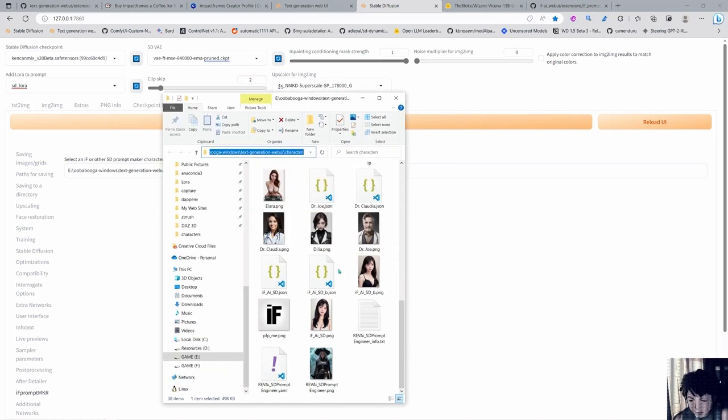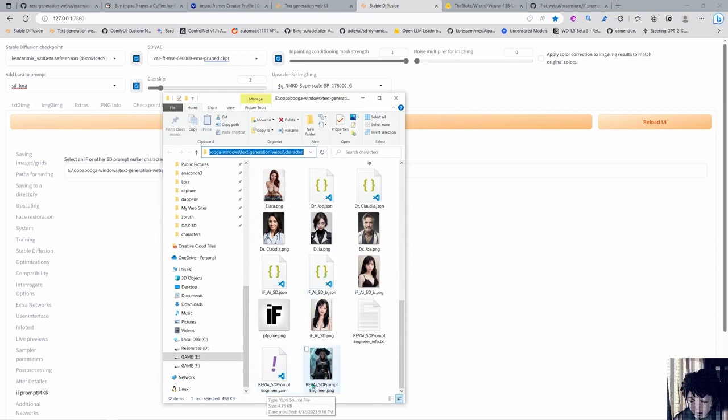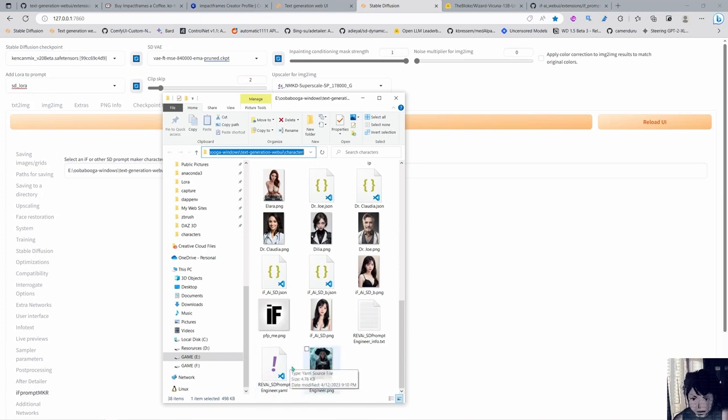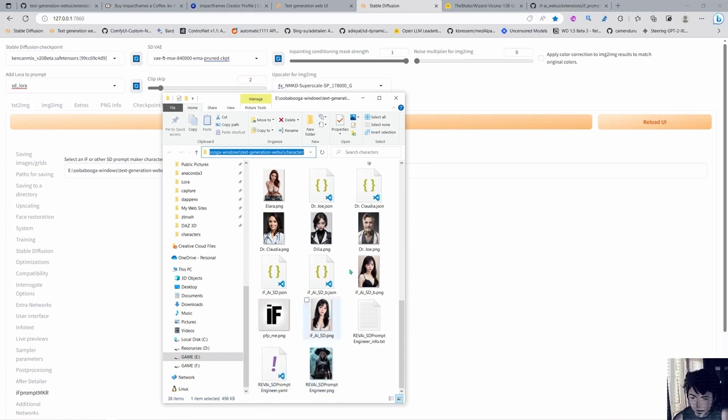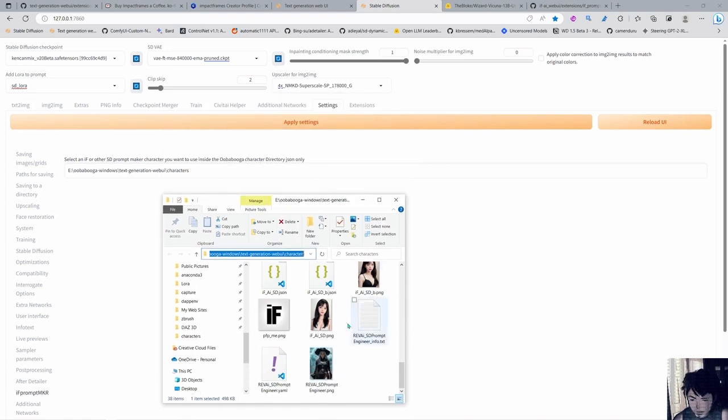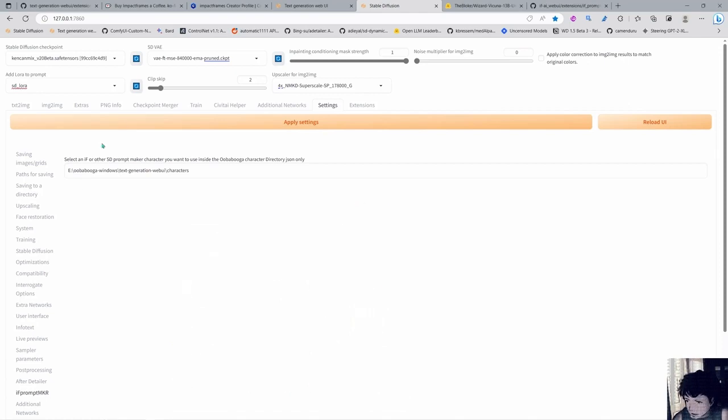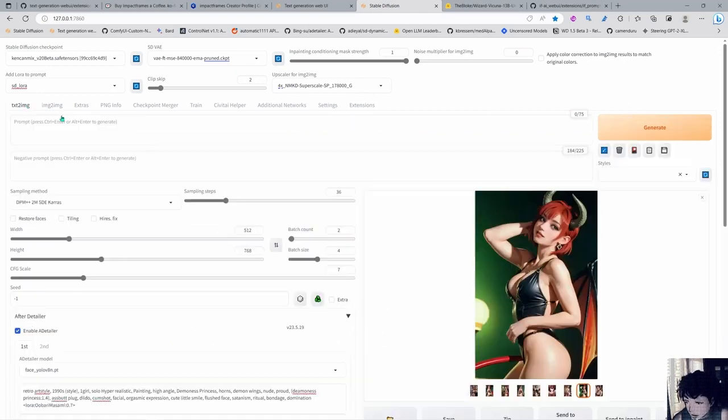You can only use the ones that make prompts. These characters are especially made to make Stable Diffusion prompts. There's this additional character that I have here, but it's a YAML file. I cannot use it, but if you make this character a JSON file, you can use it with this script too. If you make your own character, you just put it here and you can use it.